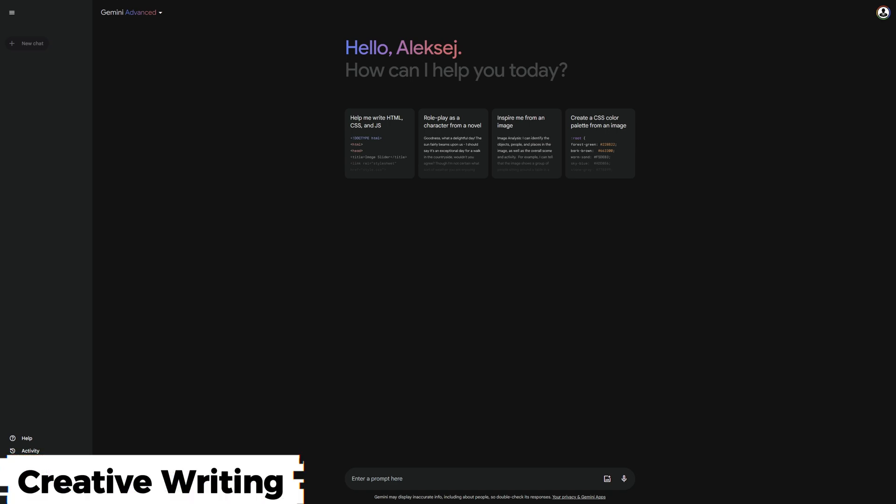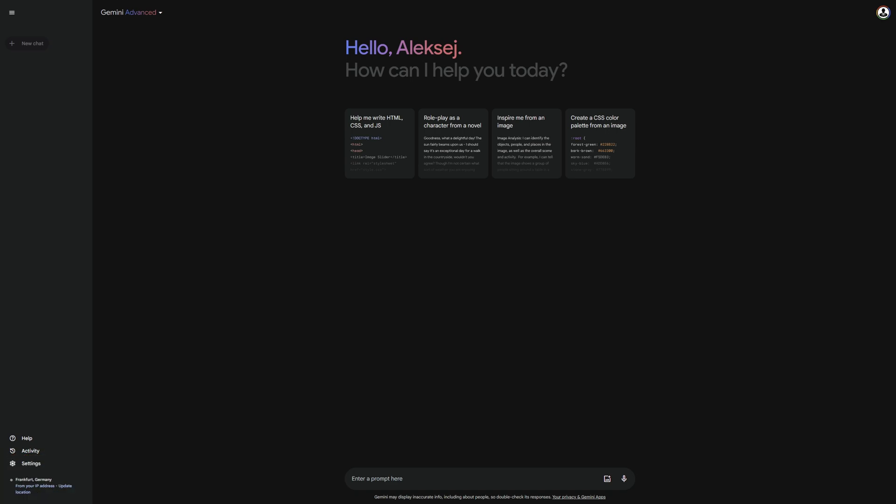I am starting now with creative writing. Theoretically, I could ask Gemini to write a story or a poem. But instead, I am asking Gemini to create an email template for welcoming new employees, including all the important information and a warm welcome.